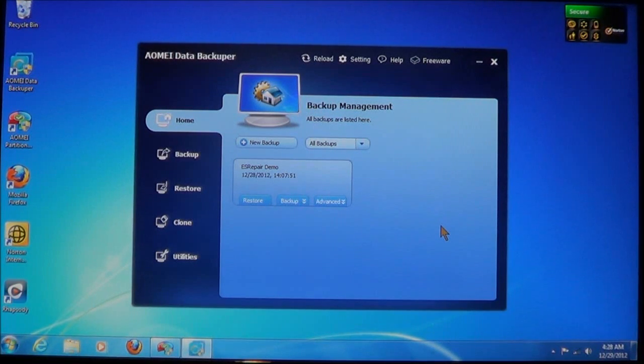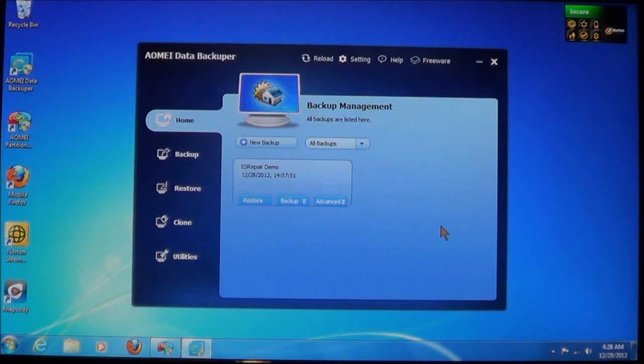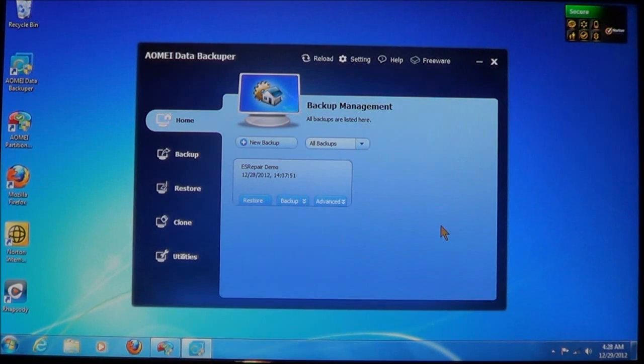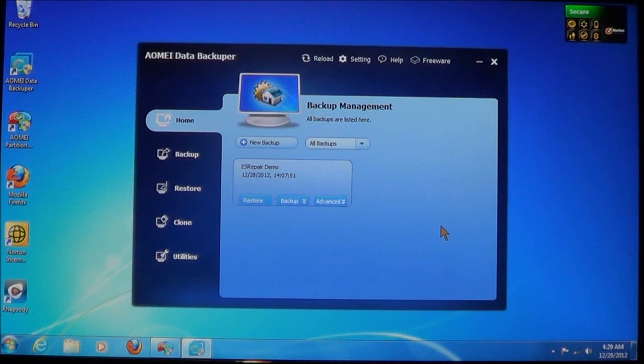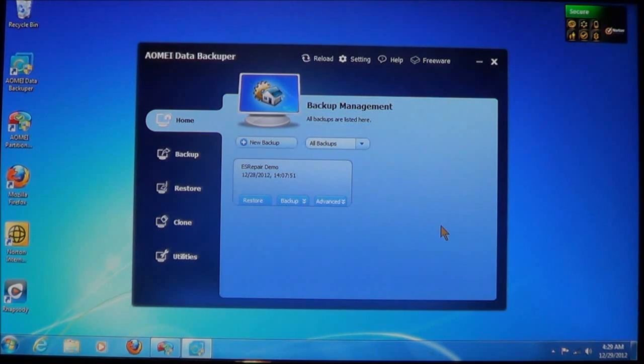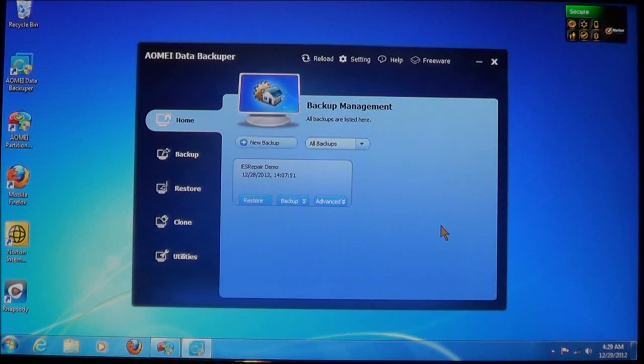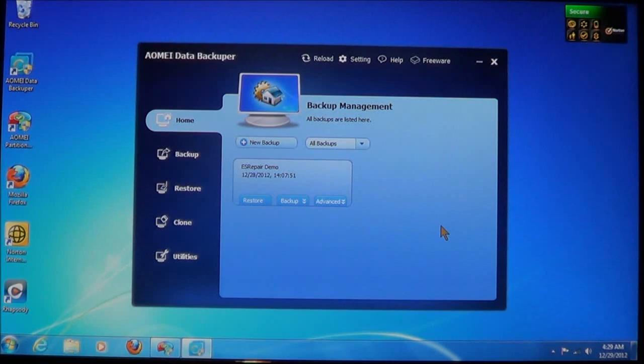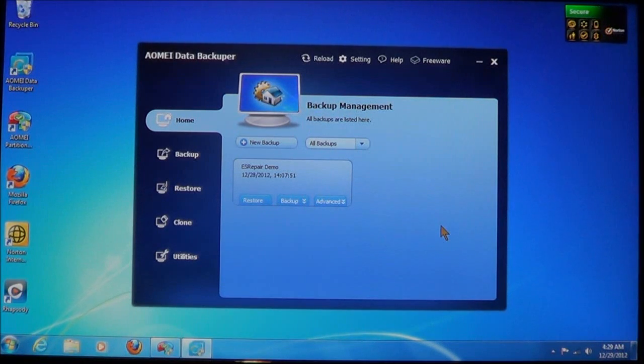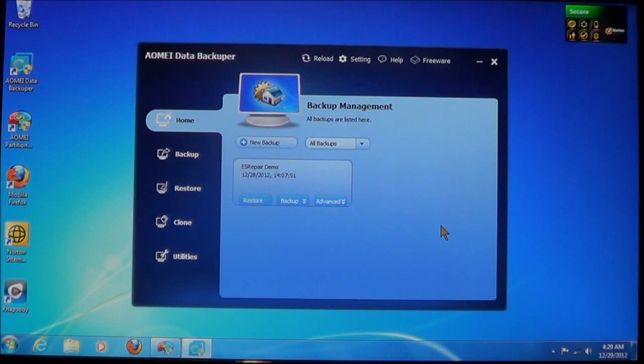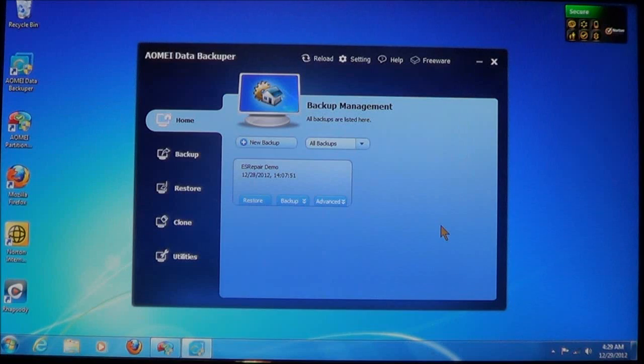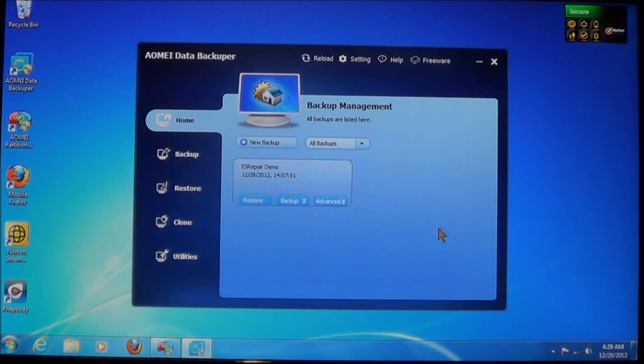As you can see, I already have a backup created on the computer. This is done from a previous tutorial that I've shown how to do backups, how to create one, and I've explained how to use incremental and differential backups. I've also shown you how to restore a partition or a hard drive from a backup.